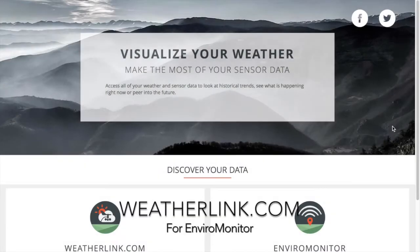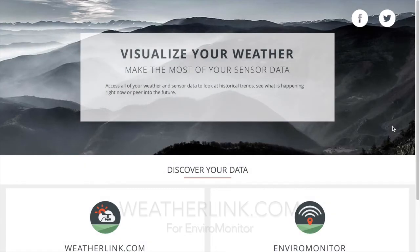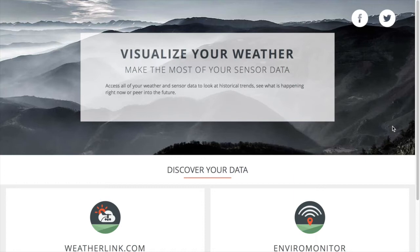Welcome to the weatherlink.com basics video. Weatherlink.com is where you go to view more detailed sensor data collected from your Enviro Monitor Network and to take your Mobilize experience one step further. In this session we will review your bulletin page, how to create custom data tables and charts, export data, and set alarms with email and text message notifications.